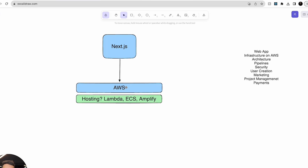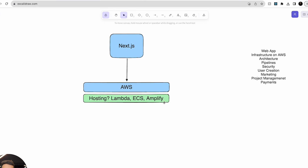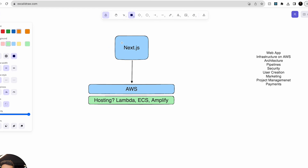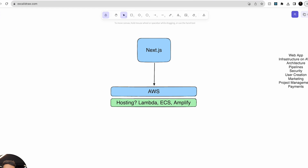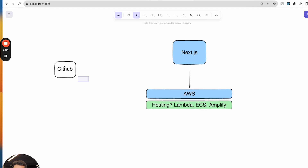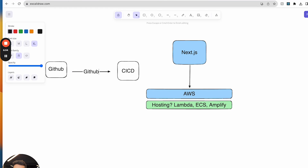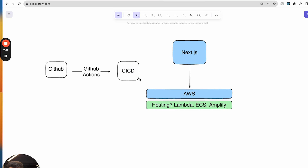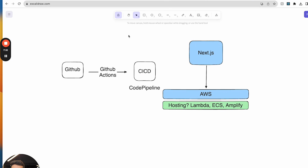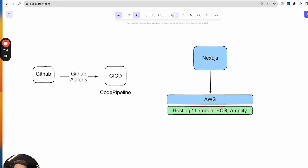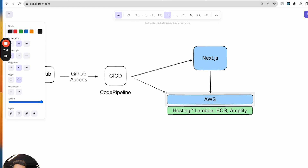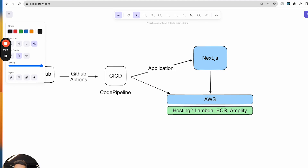So we've got the Next.js app and we're going to deploy onto AWS. We're also going to use CI/CD pipelines to deploy our code. Our code is stored in GitHub, and then we're going to trigger and deploy using CI/CD — this will be a GitHub Action feeding into AWS CodePipeline. Both the application and the infrastructure will have their own separated, independent pipelines: an application pipeline and an infra pipeline.